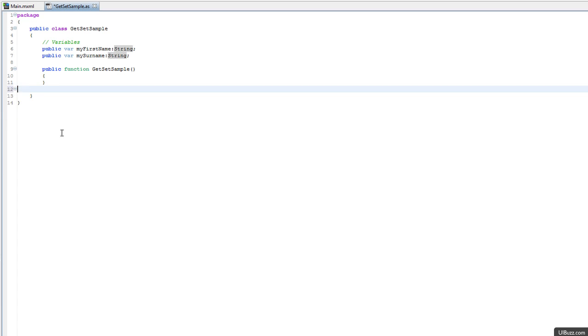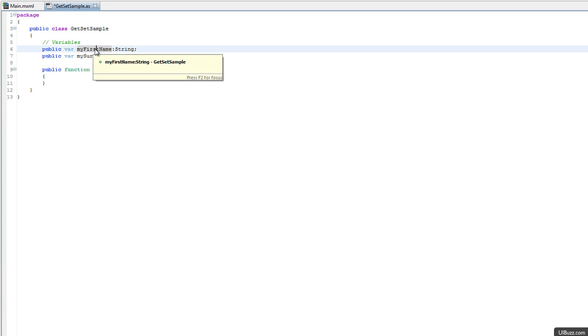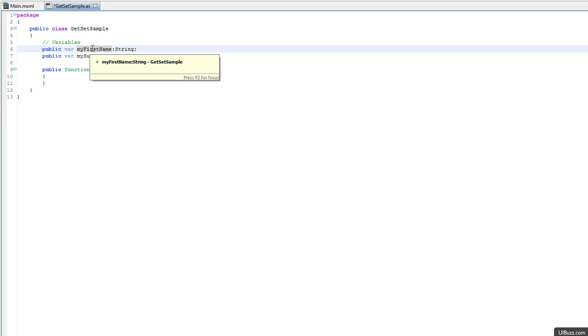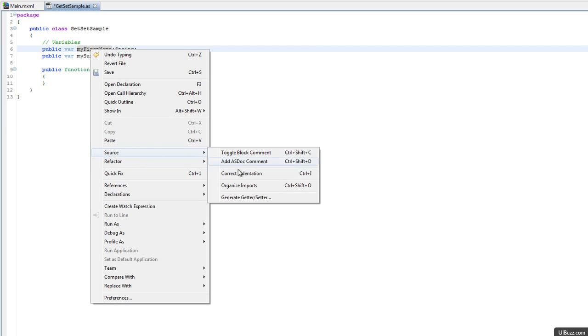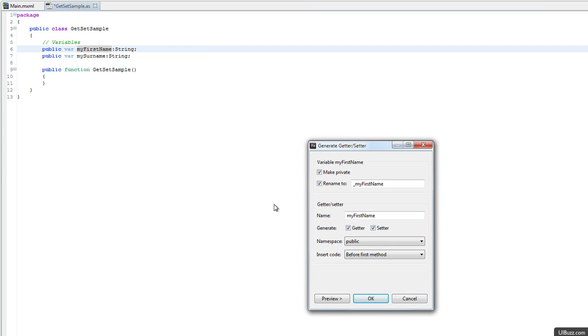But there's a quicker and better way now in FlashBuilder 4 that allows us to set these automatically. I'm going to click on my first name, right click, go down to source, and you'll see that we have this generate getter and setter that we can click on.